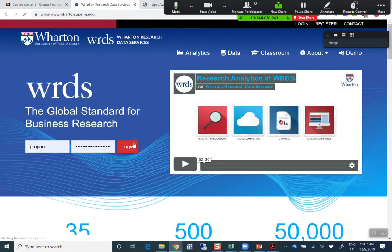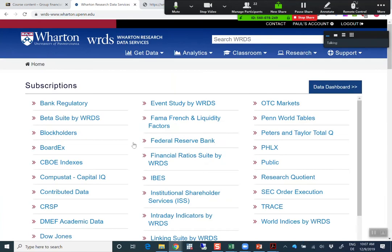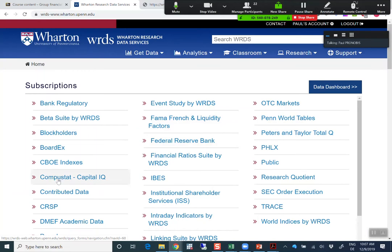So I log in — you all created the account, hopefully. For the return calculation around the announcement date we used COMPUSTAT. Regarding any analyst forecast, you'll find information on the so-called IBIS database.